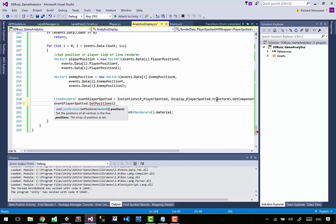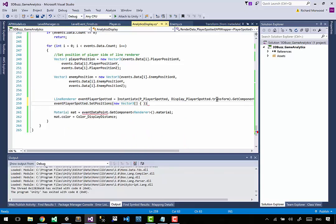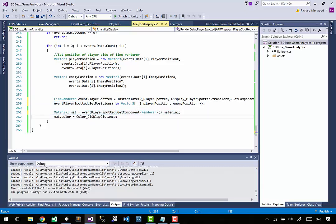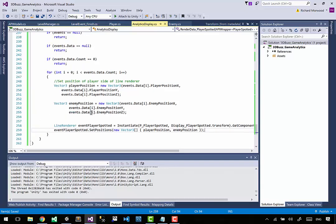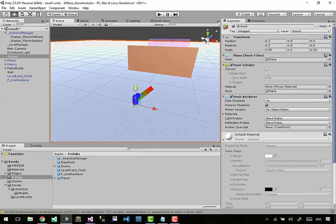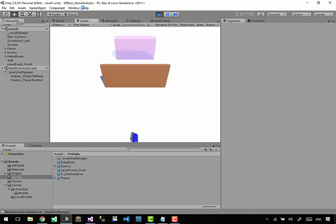We've got the line renderer reference. Now we say event_player_spotted dot set_positions and inside it we pass a Vector3 array with two elements: player_position and enemy_position. So we say new Vector3 array and pass in the two positions. We don't need to set the material because it's already set on the actual line renderer prefab - it's always going to be the green-to-red material. That's everything we need. Let's run it and troubleshoot if it breaks.